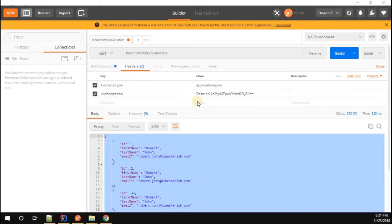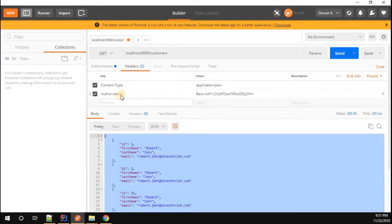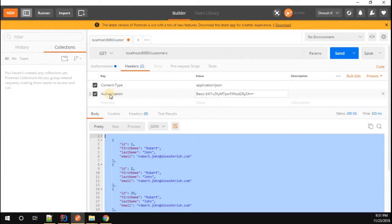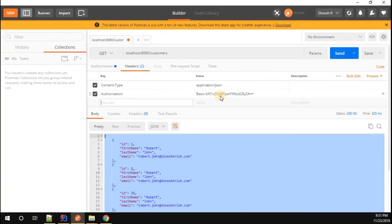If you look at the request, we are sending an Authorization header. The value is Basic plus a token. This token is the Base64 representation of the username and password combined. So instead of sending username and password directly, you can copy this Basic token, set it in the request header as Authorization, and send it for all requests without doing authentication each time. This is an alternative approach.